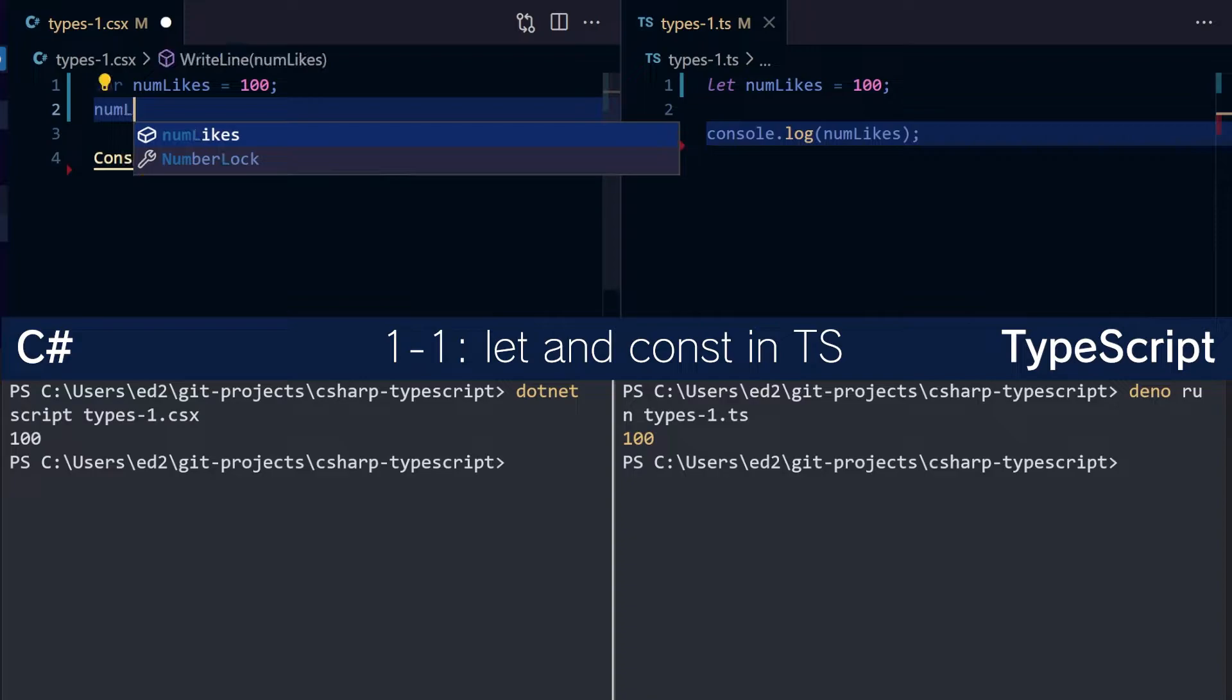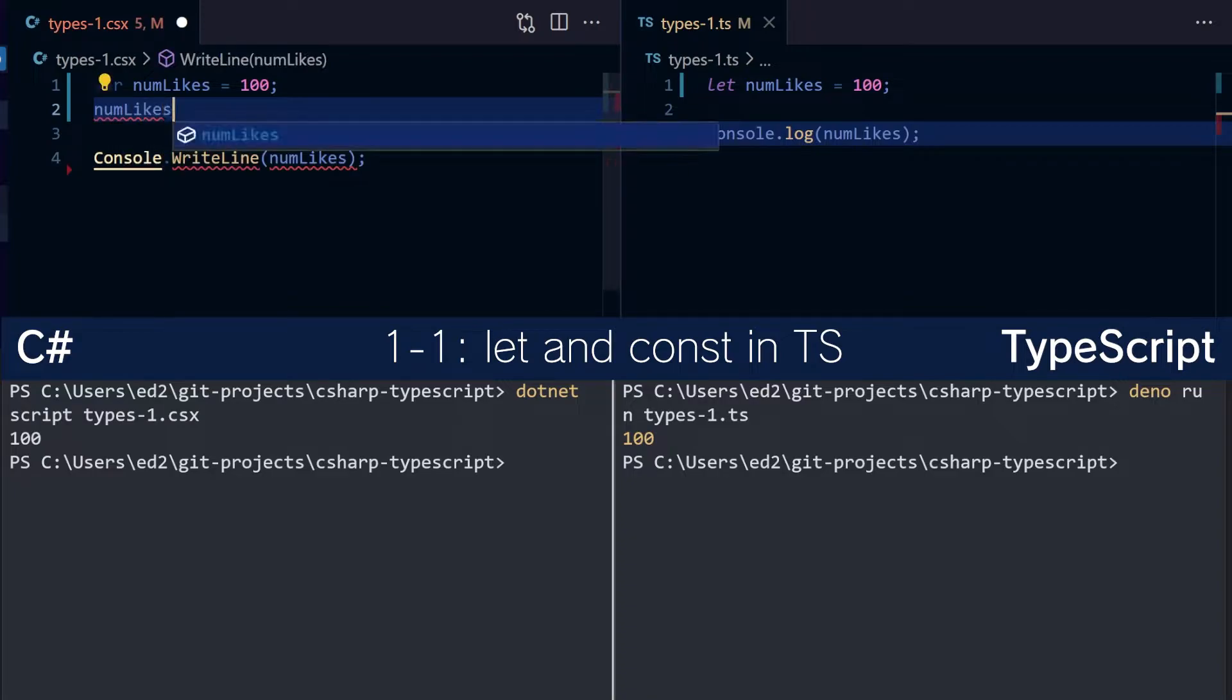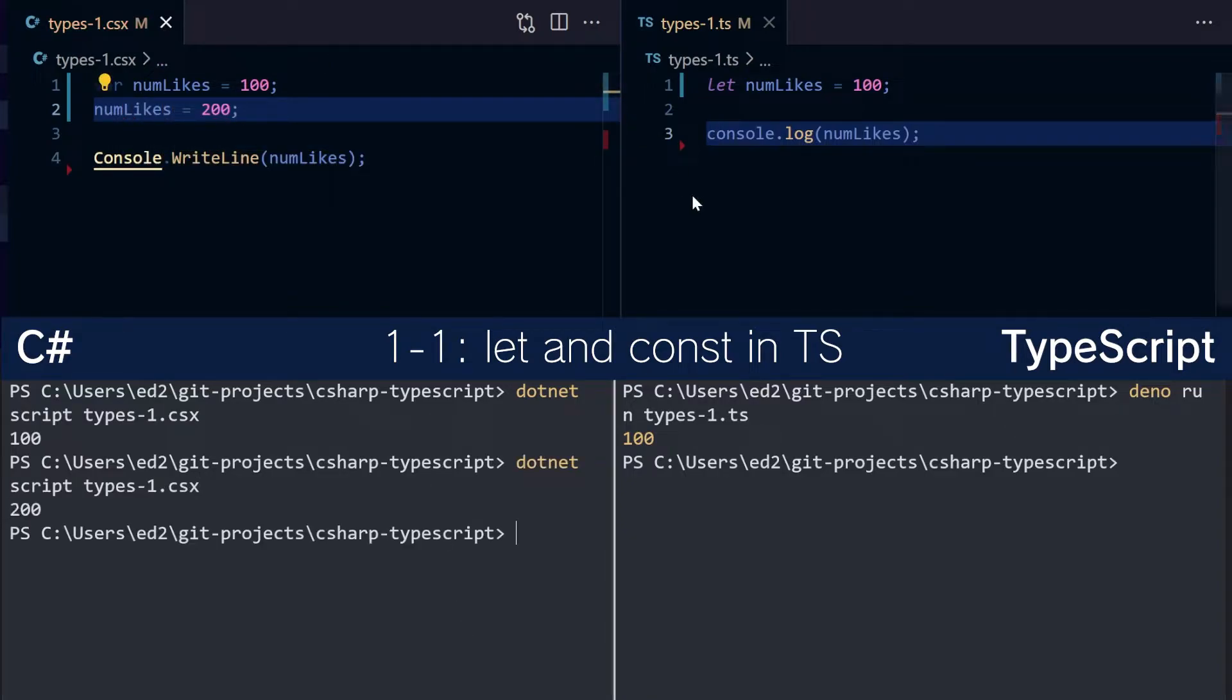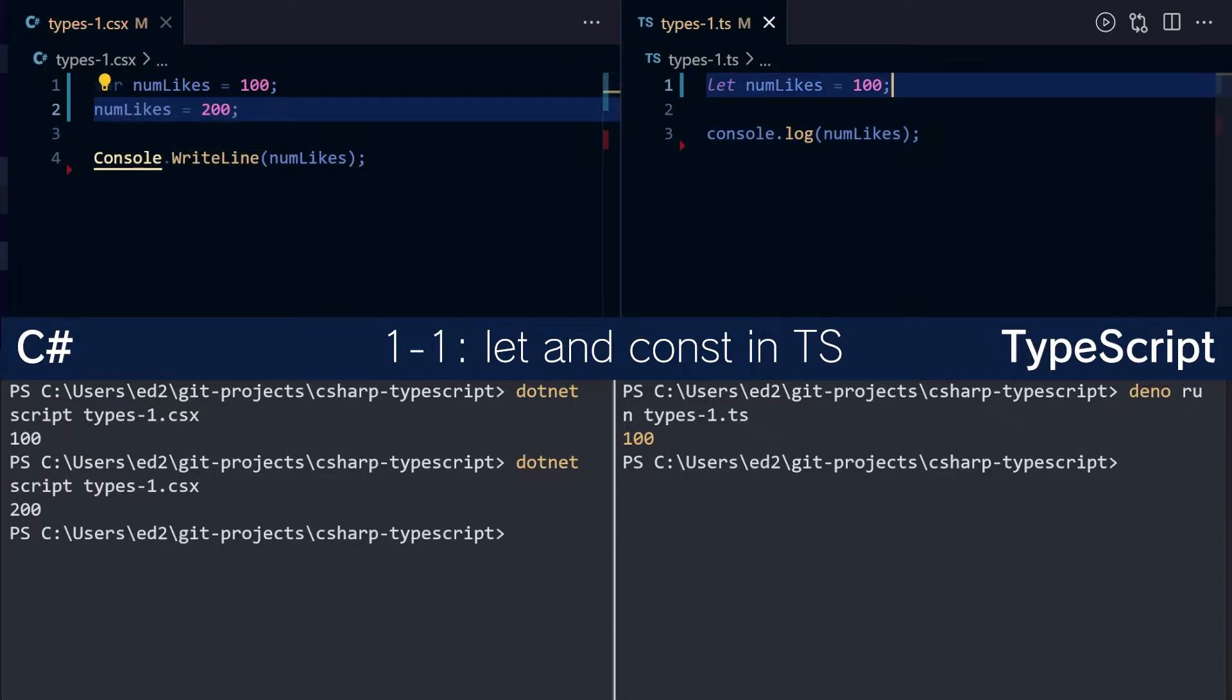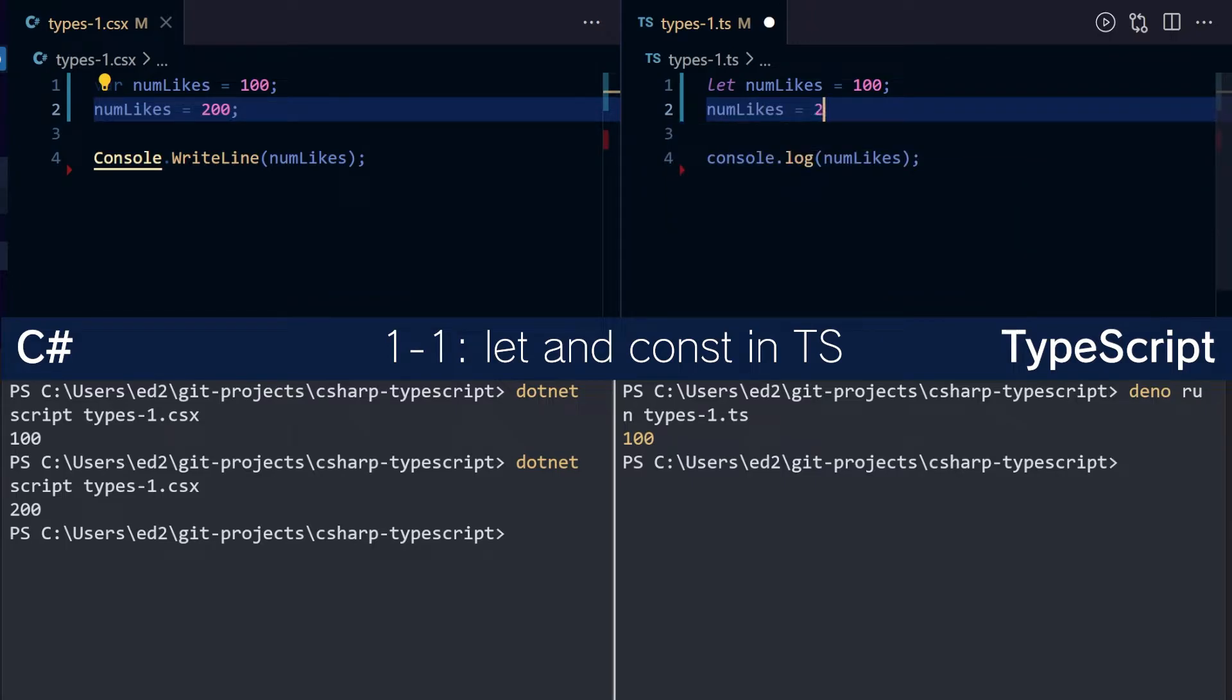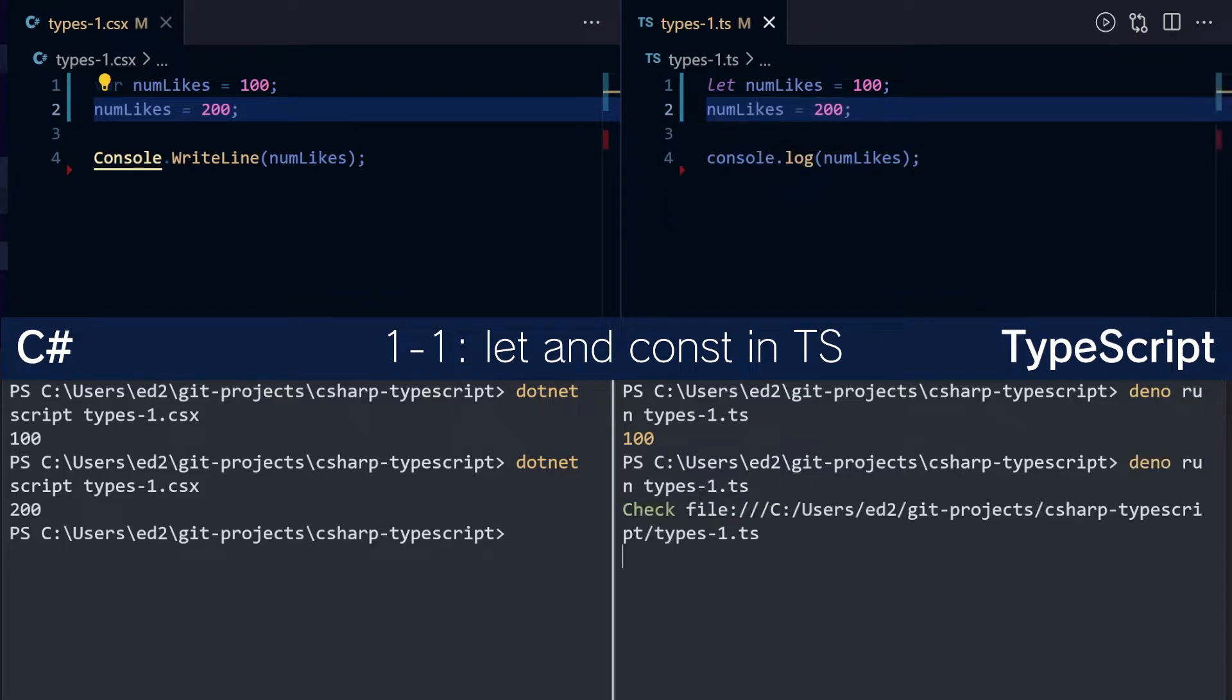So obviously num likes can be changed. 200, run the app, 200, and here we can go num likes is 200, very good.